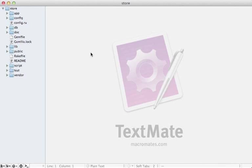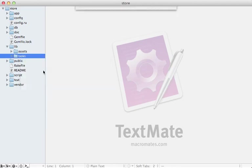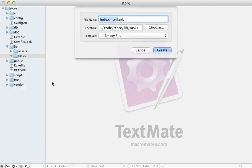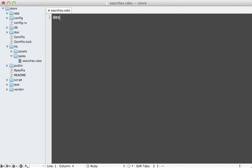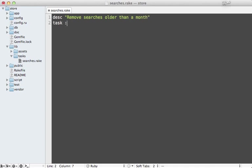It's probably a good idea to clear out old records regularly. Let me show you how you can easily set that up here using a rake task. So let's go under the lib directory under tasks and make a new file here. Let's call it searches.rake. So let's give this task a description such as 'remove searches older than a month'.